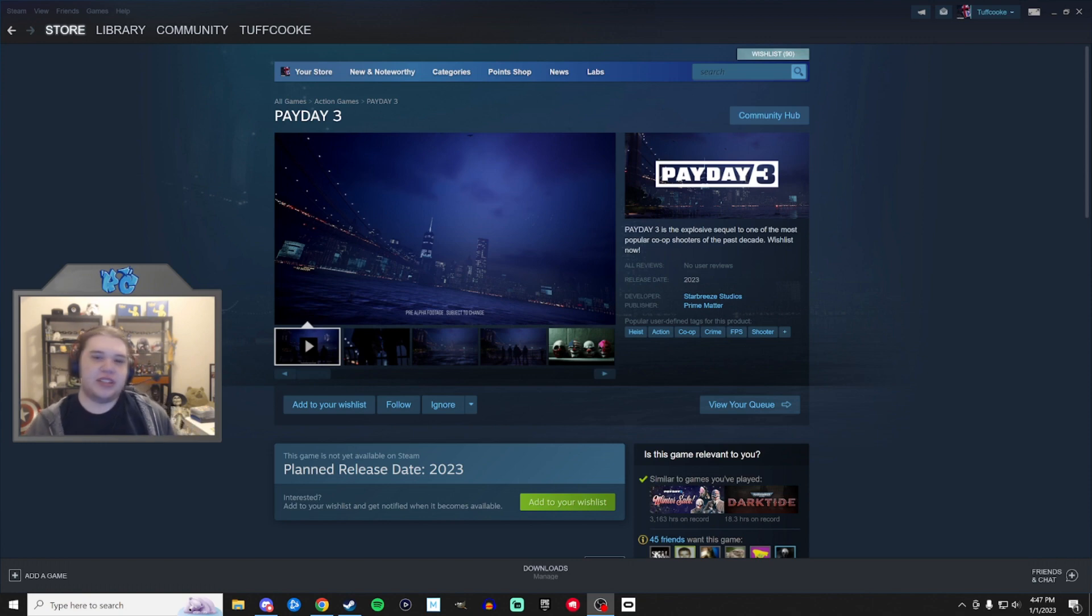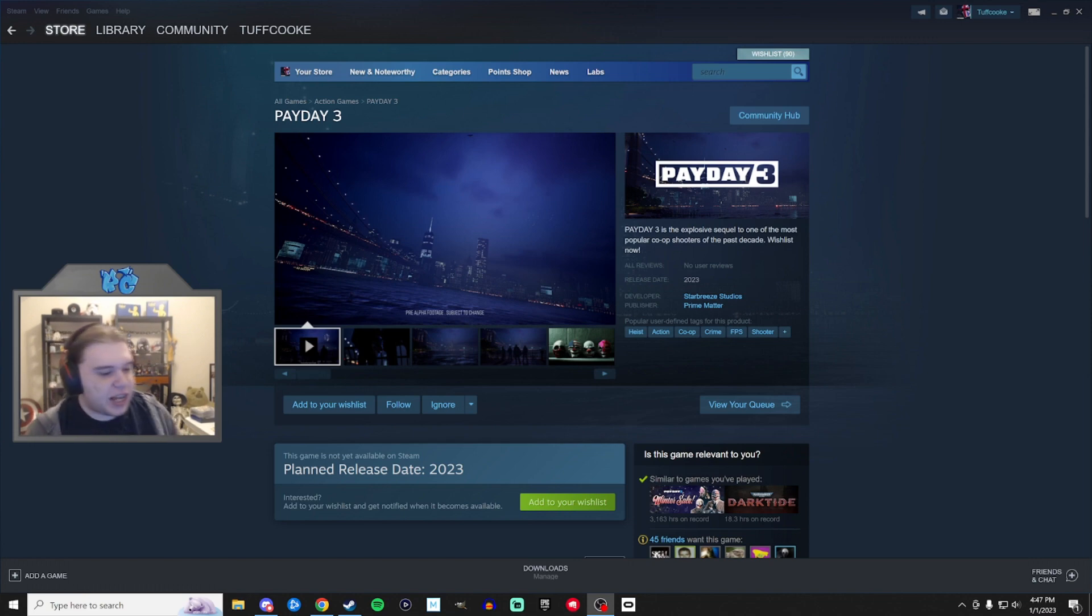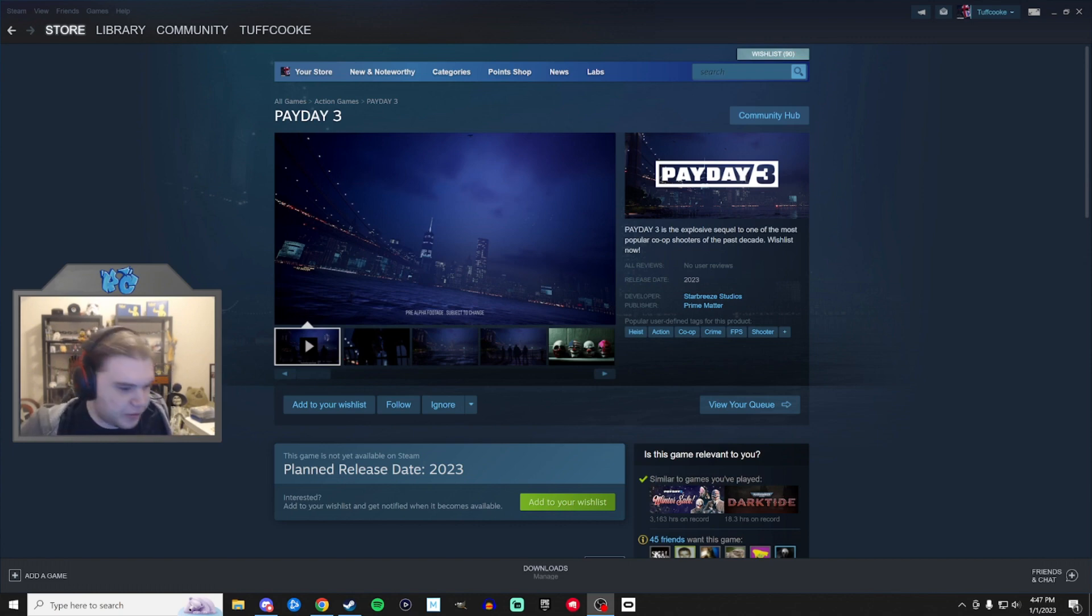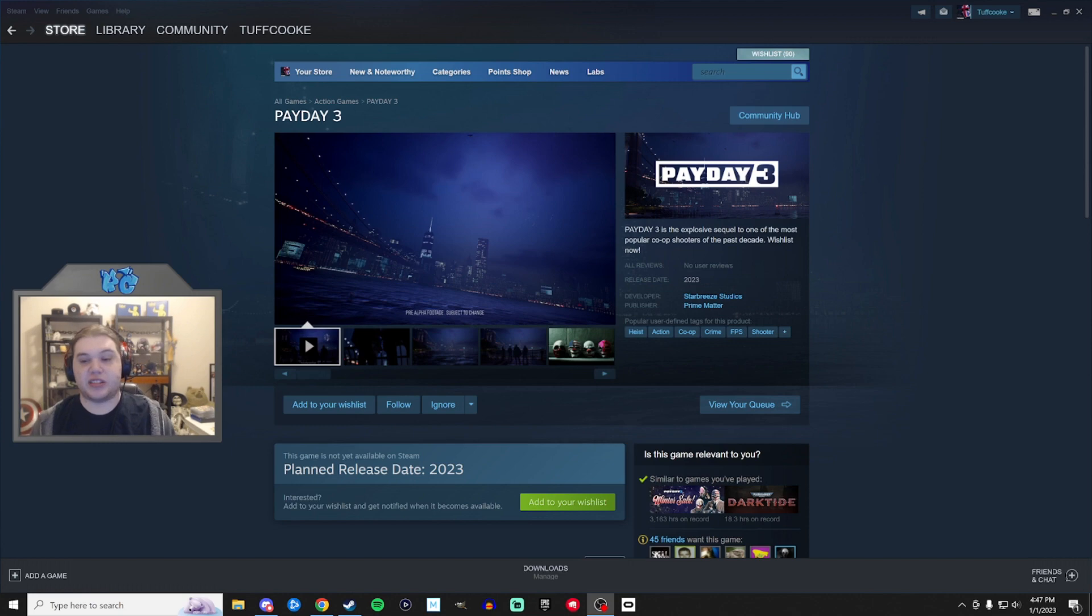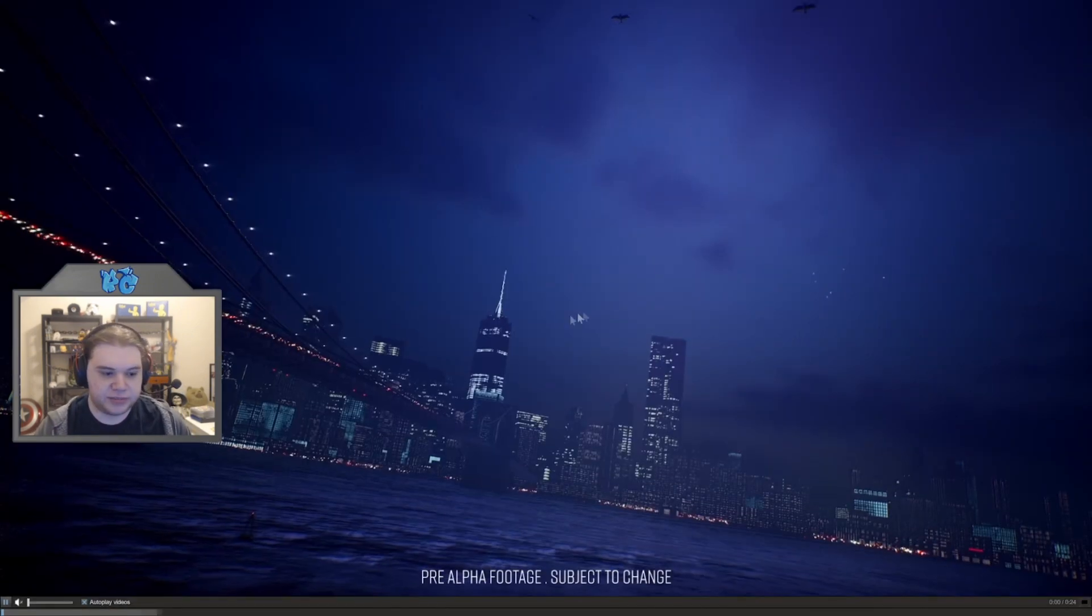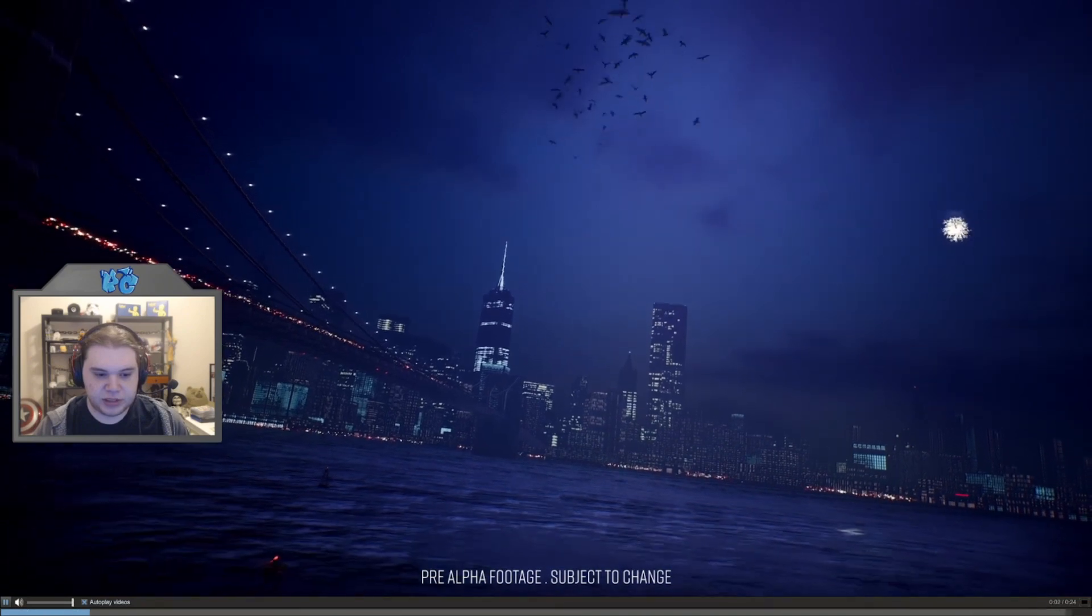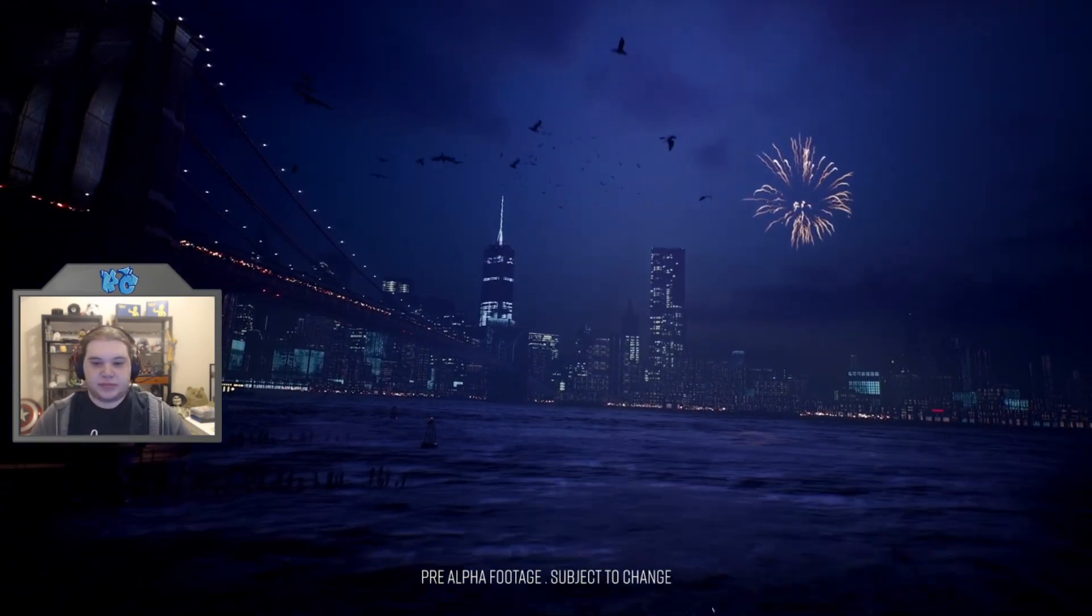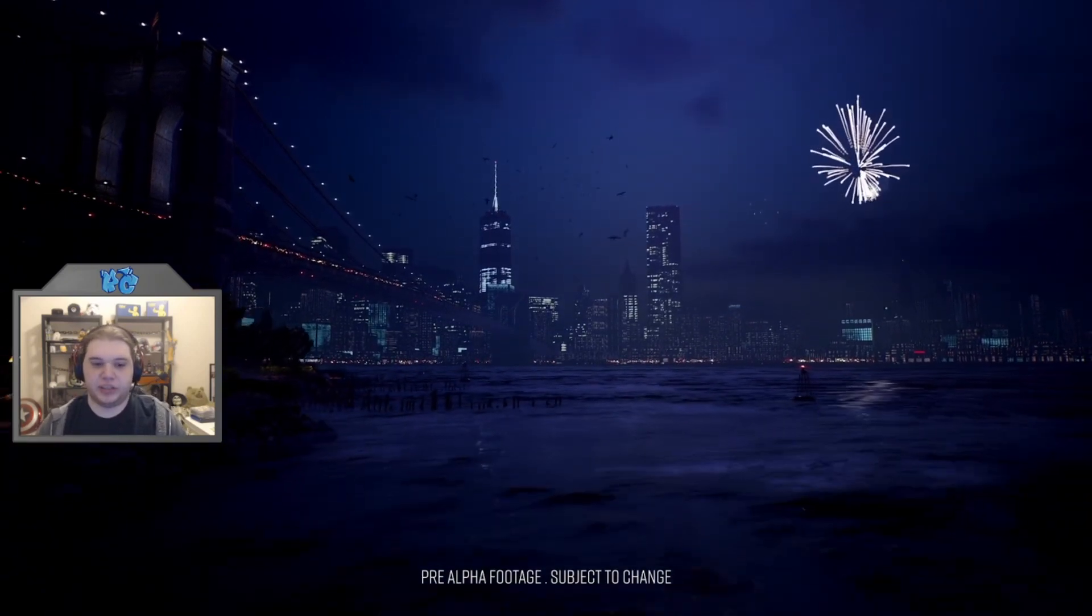So anyway, today we're gonna look over the Payday 3 Steam page because holy shit! We finally have a Payday 3 Steam page. I swore in the first eight seconds. We're demonetized. It's over. Anyway, so yeah, we finally know it's not Epic exclusive. It's finally on Steam. We've got the page. Here we go. So first things first, we have a wee little trailer. This is our logo reveal trailer.